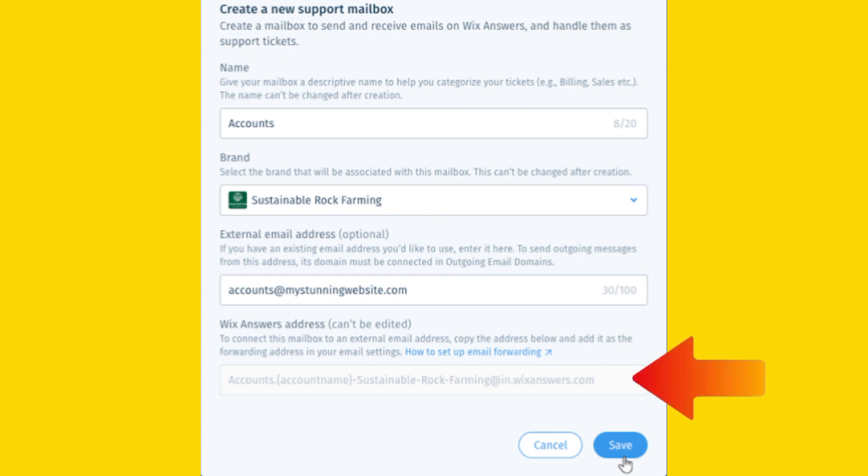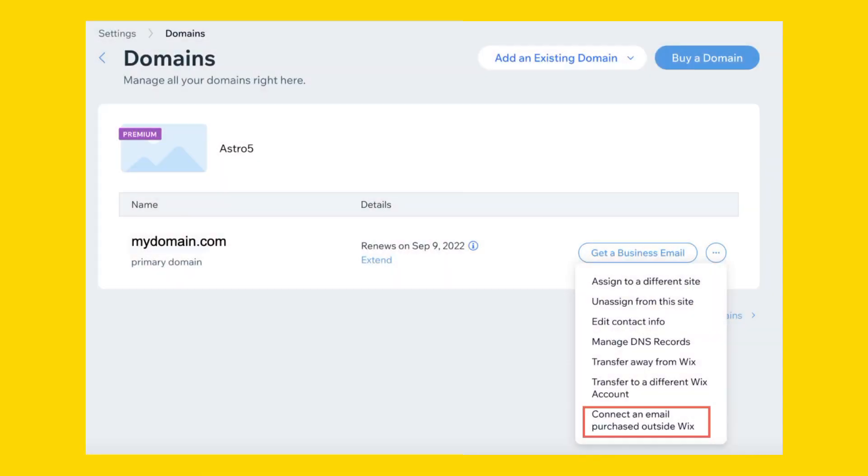To set up forwarding for your domain's email address, enter the email address where you want to forward your domain's emails to. After entering the forwarding address, make sure to save your changes.